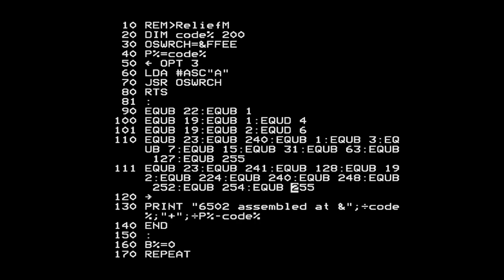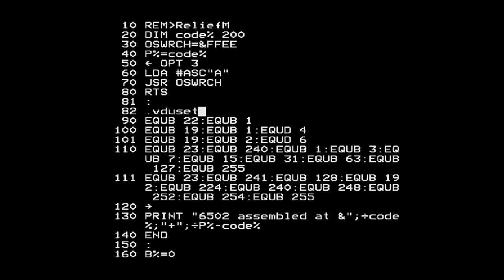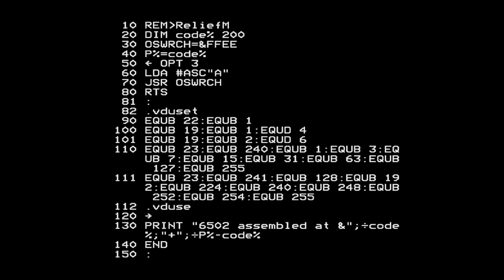Now that I've got my block of bytes to print as control characters, I need some way to refer to the start of that block and how many bytes are in it. I'll put a label at the start of the block - in the assembler you use a leading dot then the label name, which defines a BASIC variable with the location of that label, set to whatever P% is at that point. Then I'll put another label at the end to indicate where the block ends.